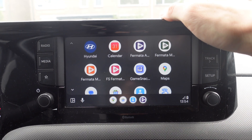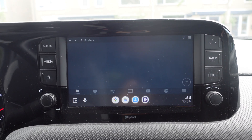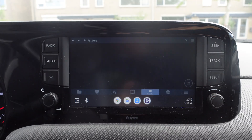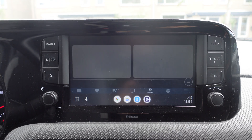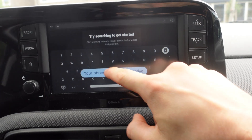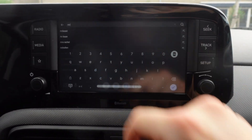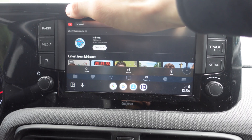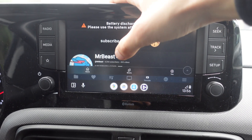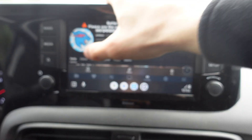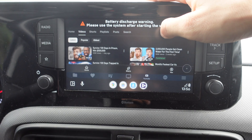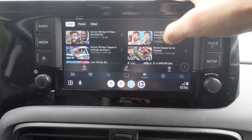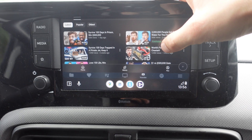We're going to click on the dots at the bottom left, then open the app Formata Auto. It brings us to YouTube. We're going to click on the YouTube icon, and then you just type the video that you would like to see.